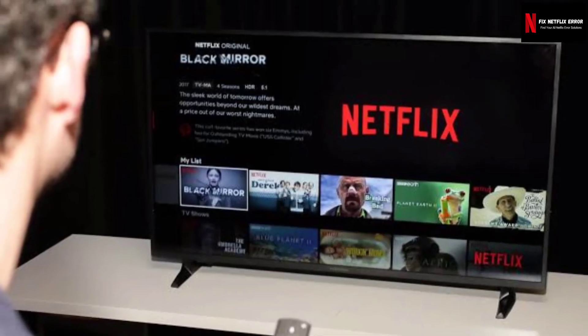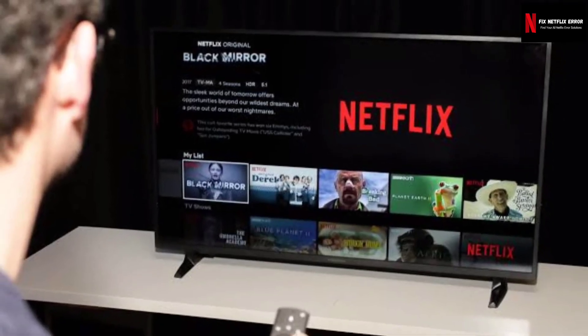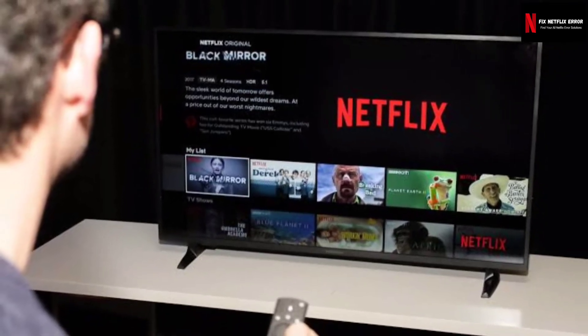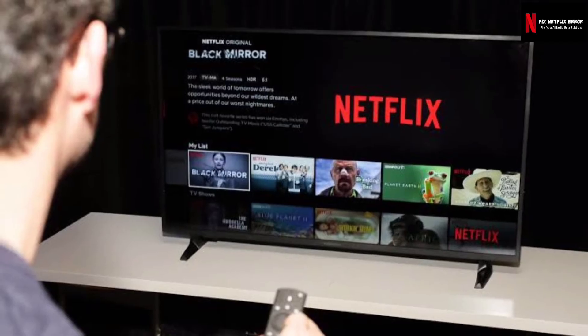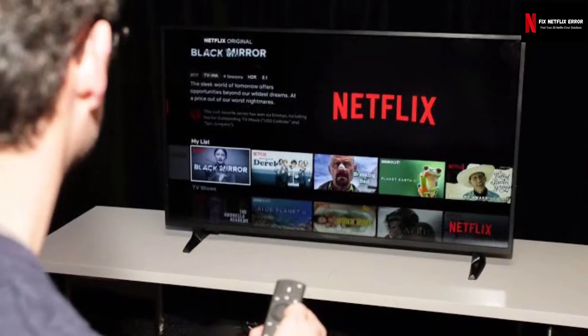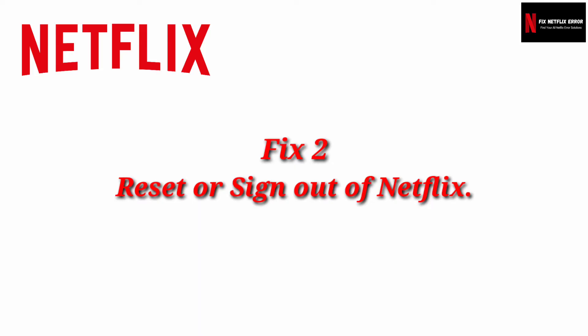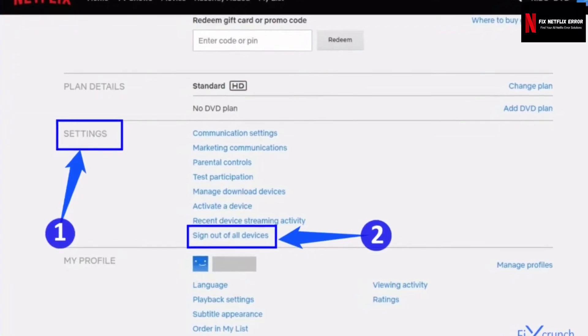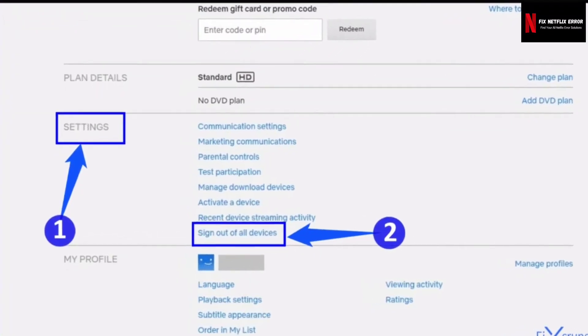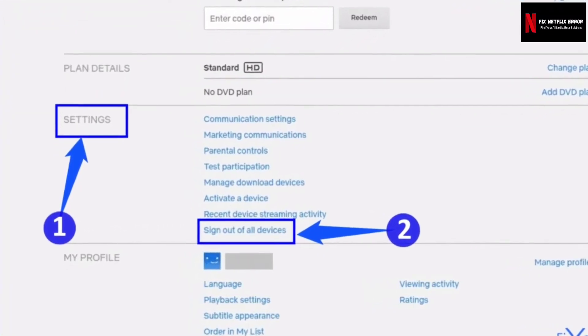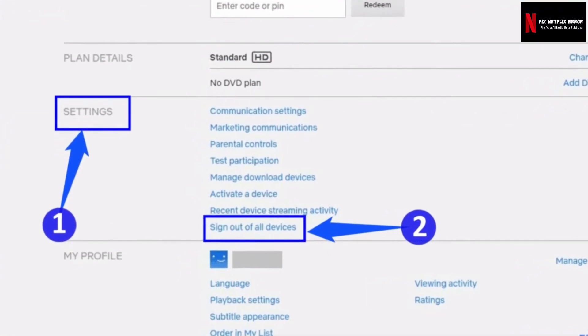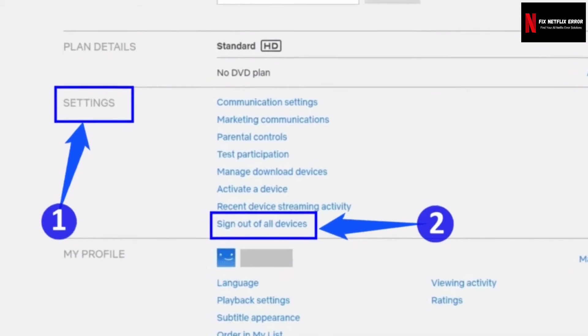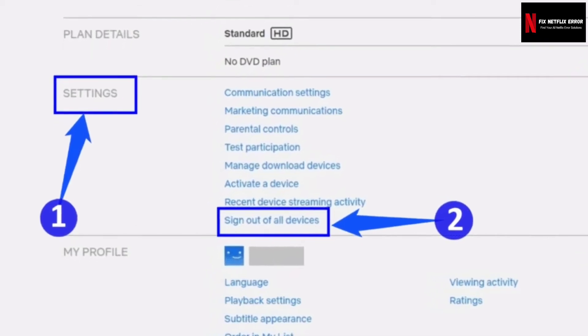If the Netflix error UI113 is still appearing, then try some more steps mentioned below. Fix 2: Reset or sign out of Netflix. Sometimes signing out of Netflix and then signing back in is sufficient to refresh your data and clear this error.